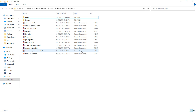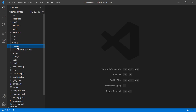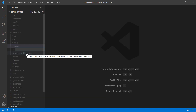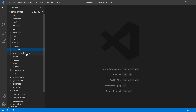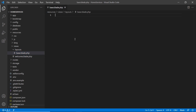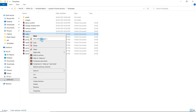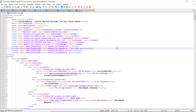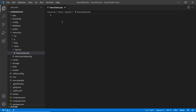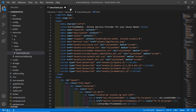Now let's use this HTML template in our project. First, create the layout page. Go inside the resources directory, then views, and create a new folder called layouts. Inside that folder, create a new file called base.blade.php. Open the index.html file from the template directory in a text editor, copy all the content, and paste it inside base.blade.php.